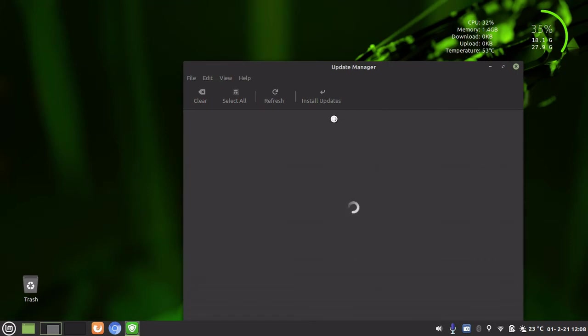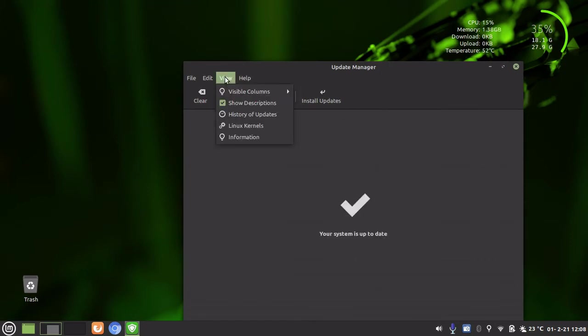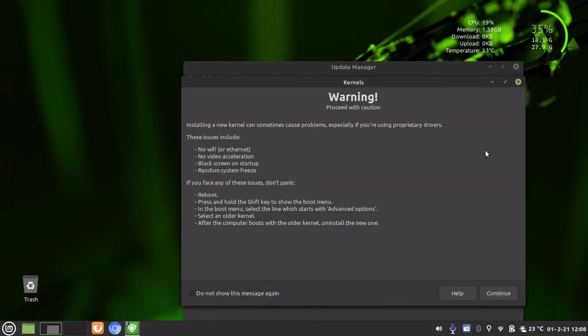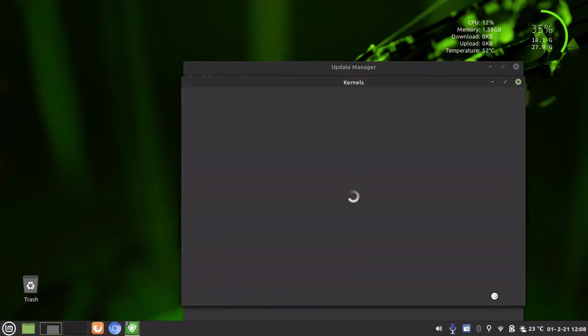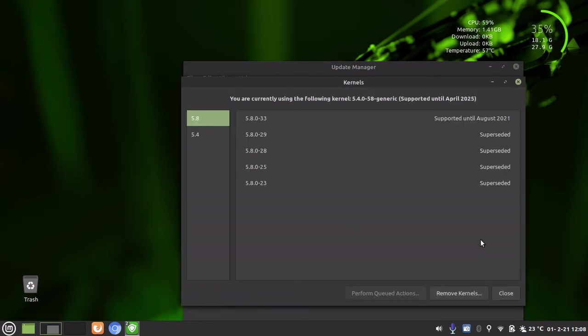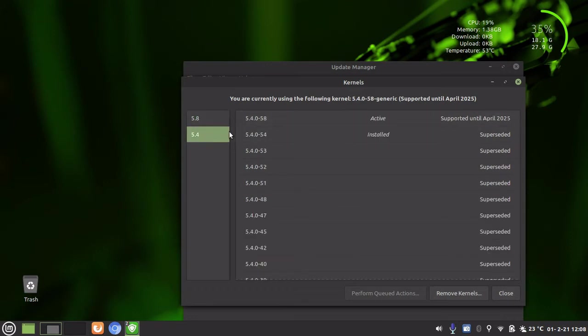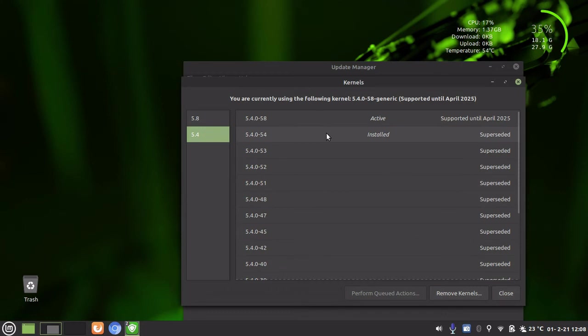Now if you want to see where your kernels are, in update manager go to View and then Linux Kernels. And just go Continue. Now you will see your kernels that are active and installed. And this is where it will delete once a week automatically.